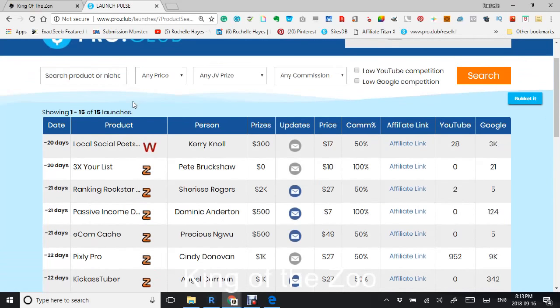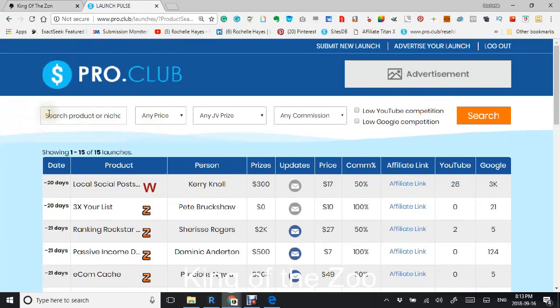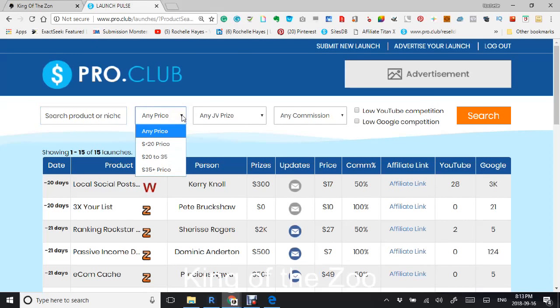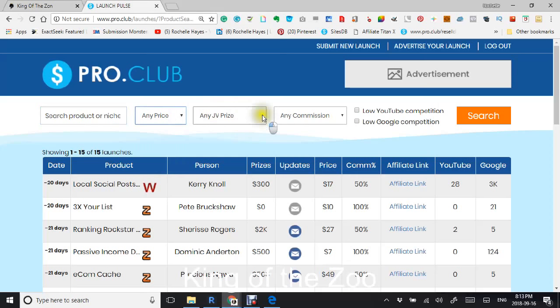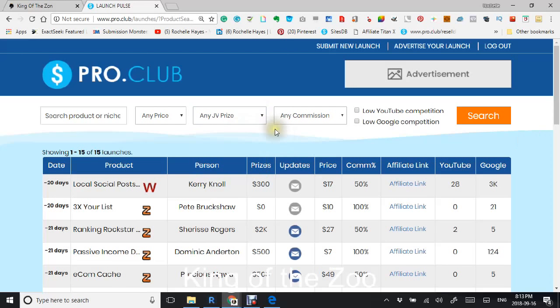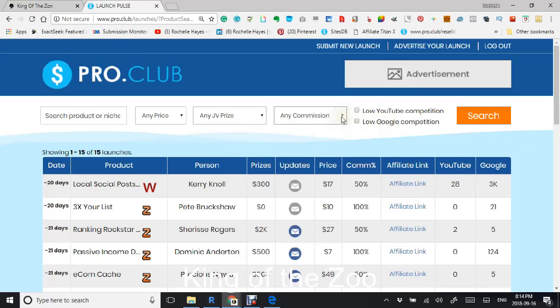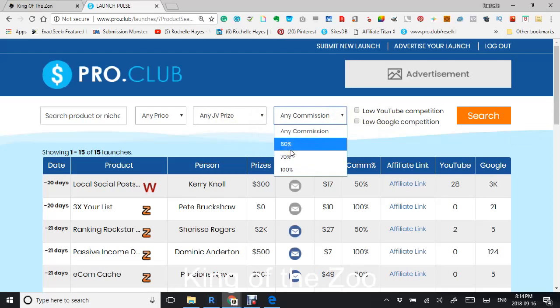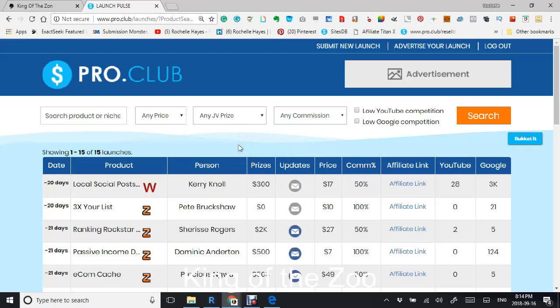You can search your product or niche here, and it gives you price filters: under $20, between $20 to $35, and $35 plus. If the person is putting out any prizes, the higher the price the more money they put into it, putting their money where their mouth is. You can filter by commission: 50%, 70%, or 100%. It also shows the competition for YouTube and Google right there.